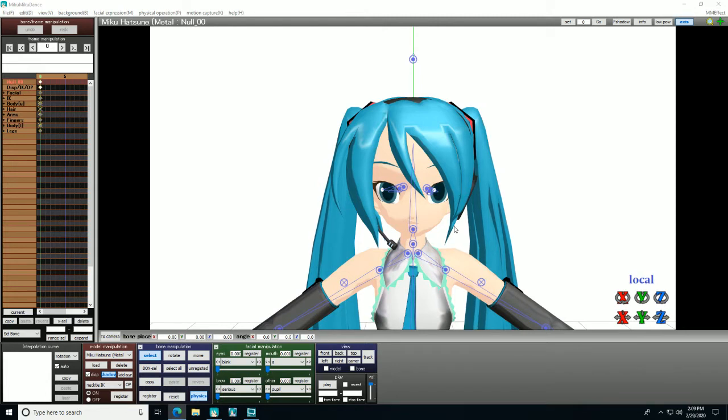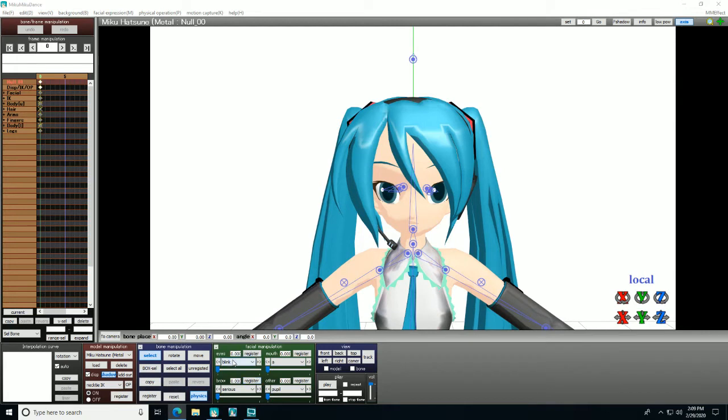To get a model and go into facial manipulation, in this box there are usually four different facial menus that control a model's face, although different models have different bones.